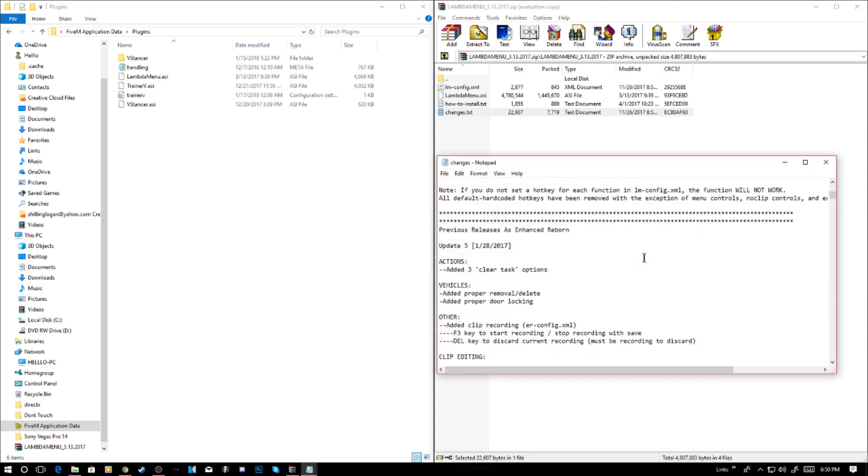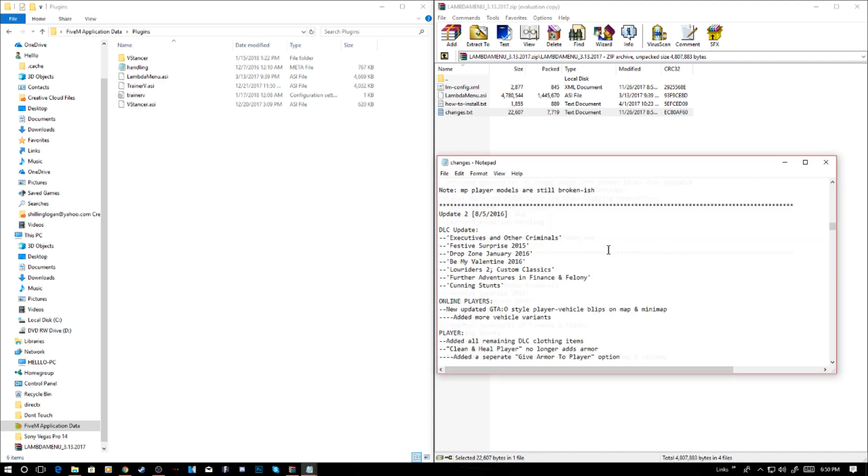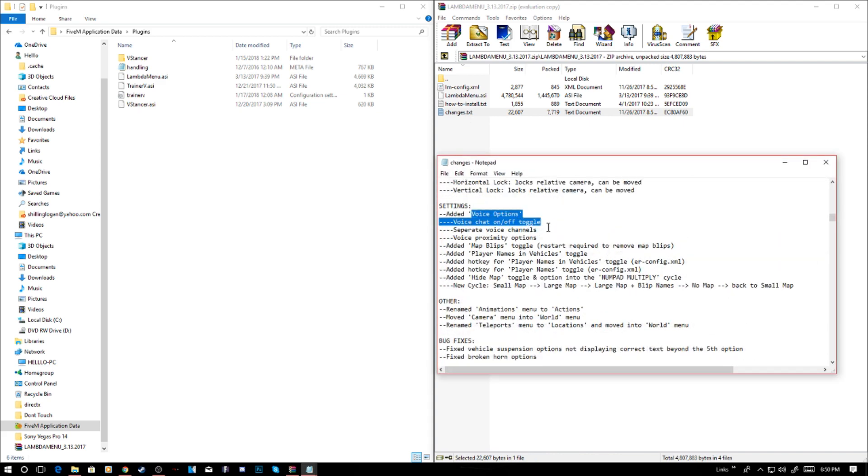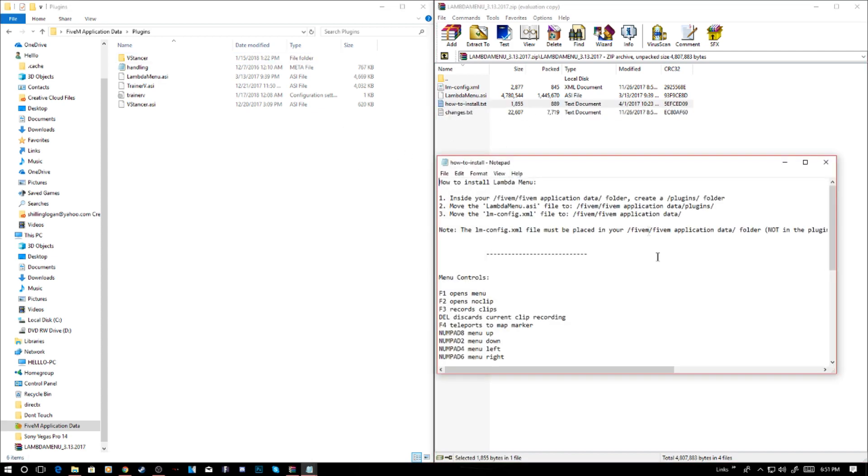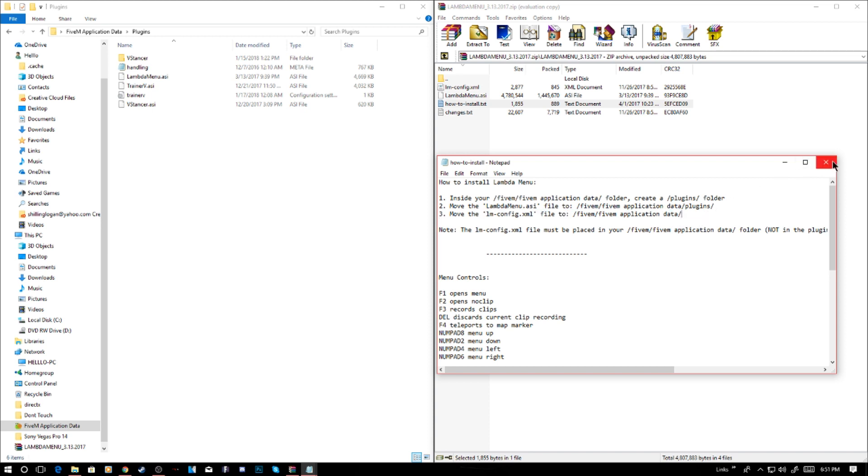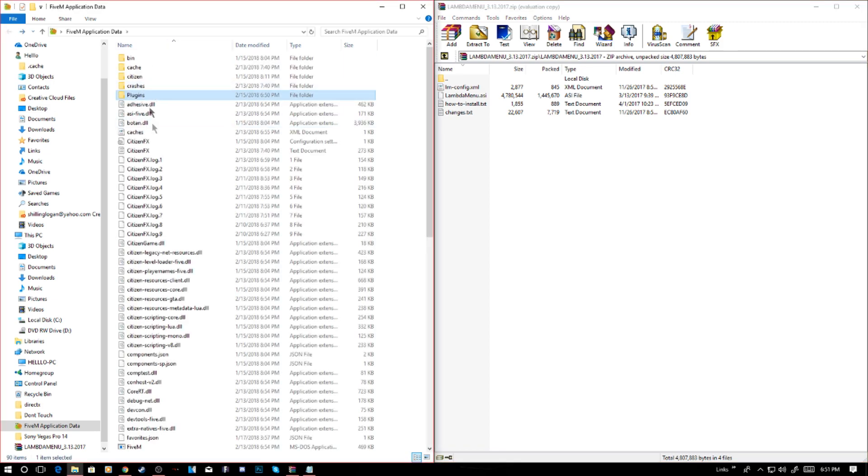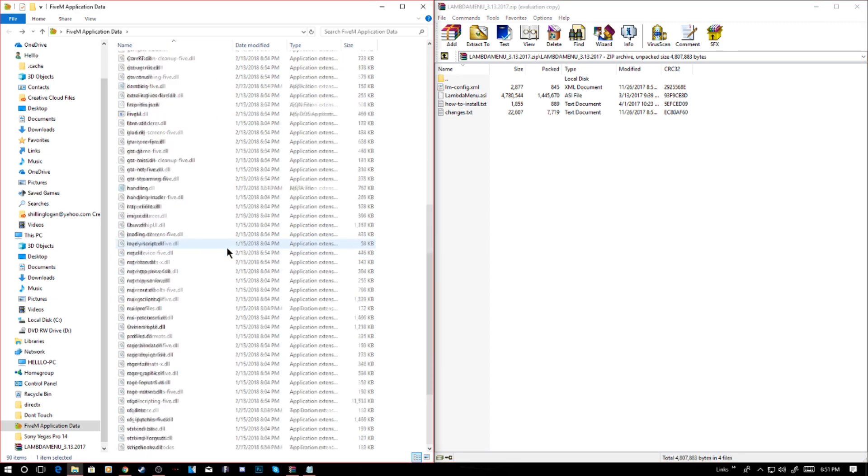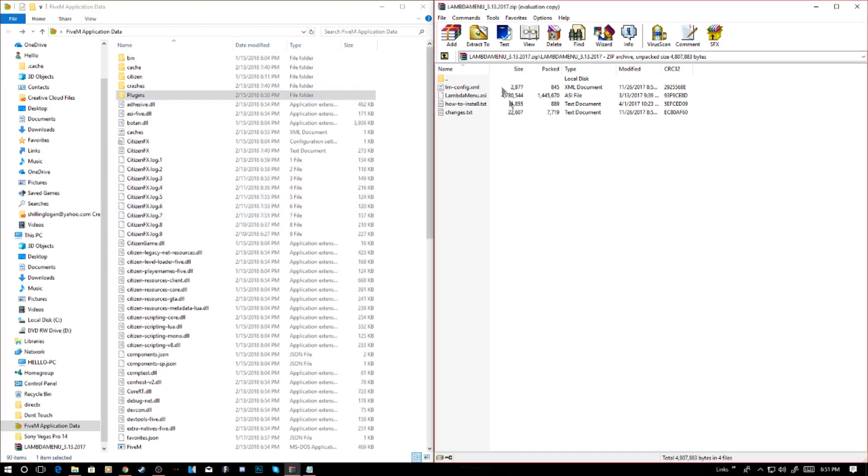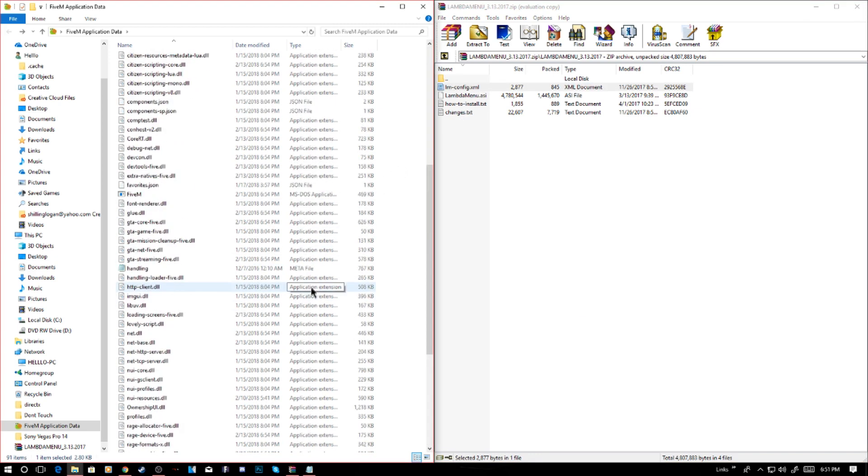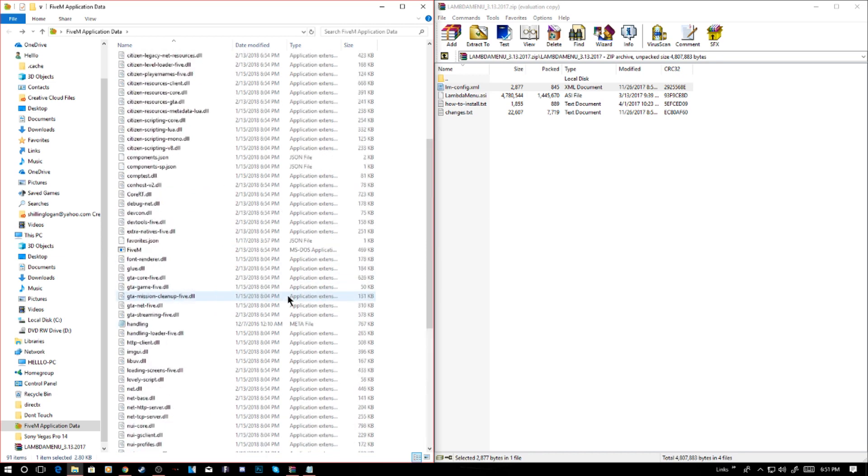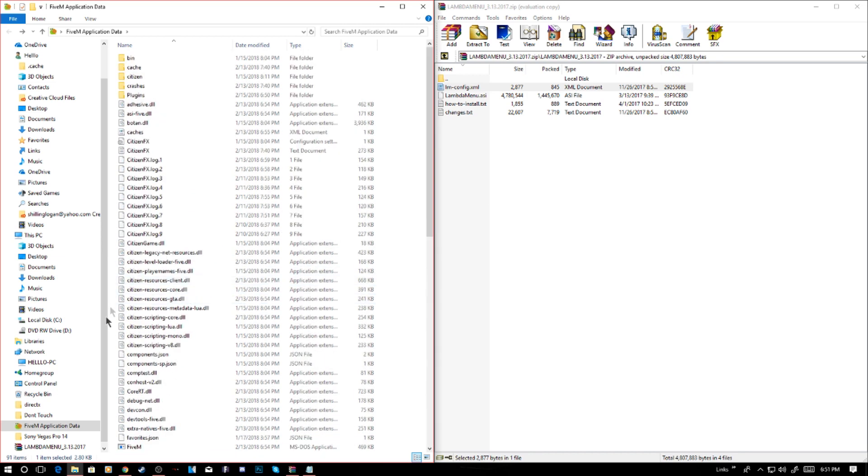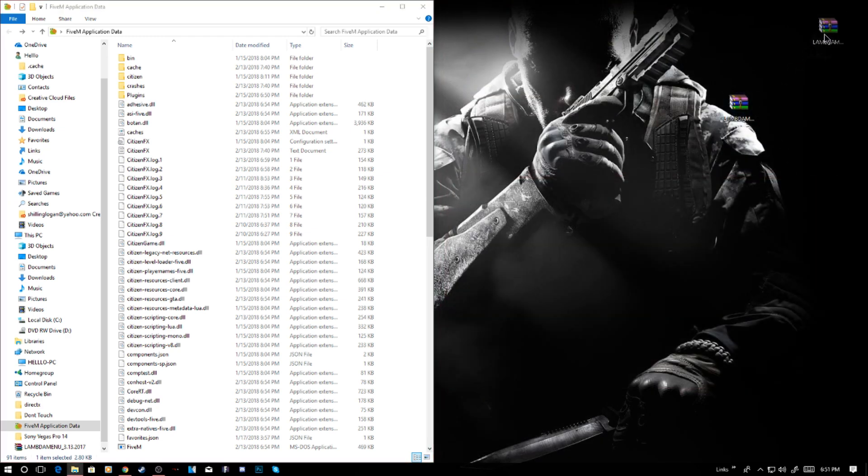You can read the changes if you want, but it's pretty simple. It said to move the IM config file to 5M application data. Go back out of your plugins folder, and then it says move the config file. IM config, you want to put this in there. There you go for the Lambda menu. You can exit out of that.